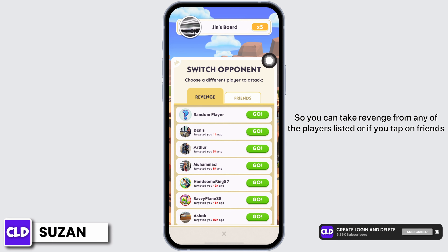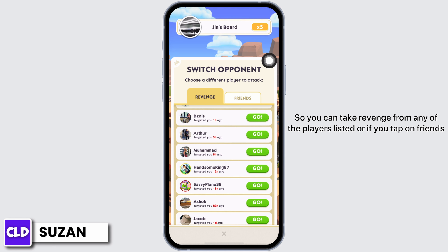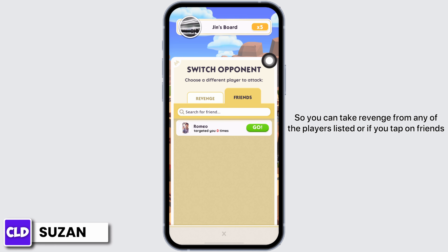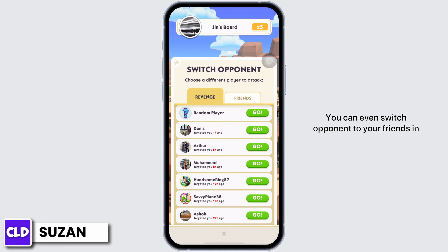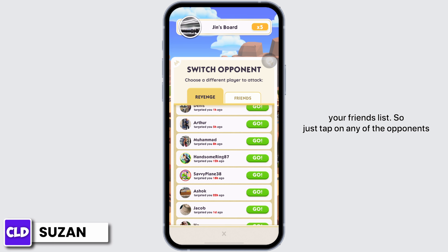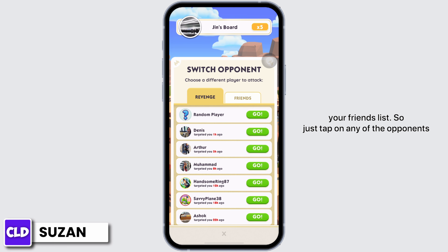You can take revenge from any of the players listed, or if you tap on Friends, you can even switch the Opponent to your Friends in your Friends list. Just tap on any of the Opponents.